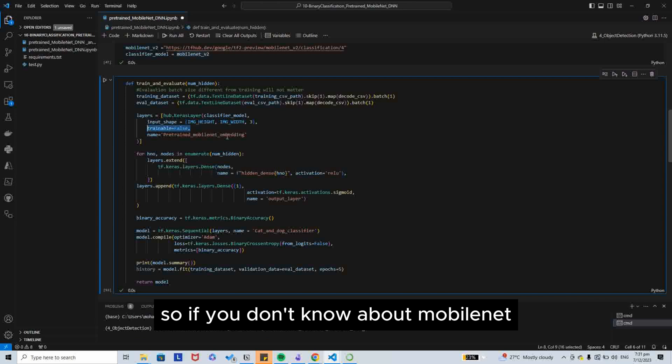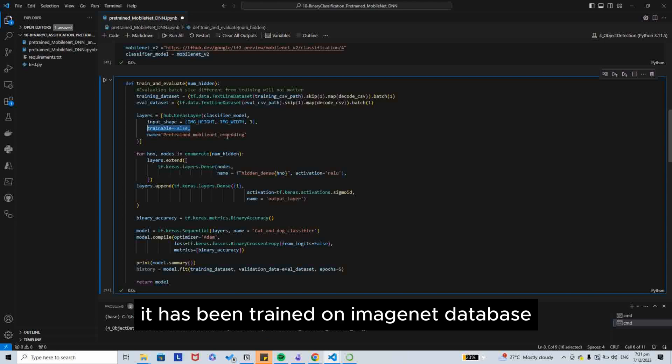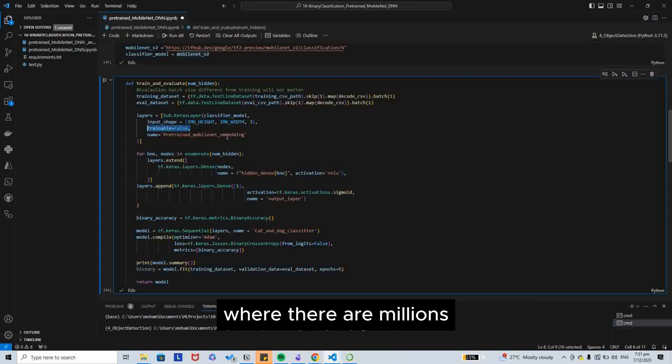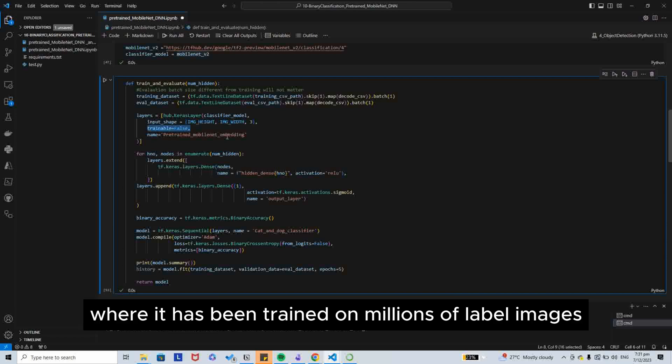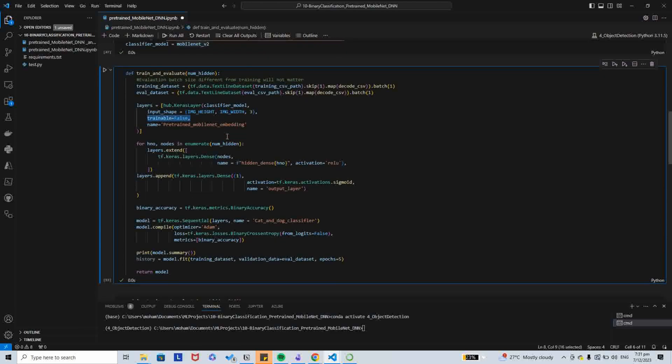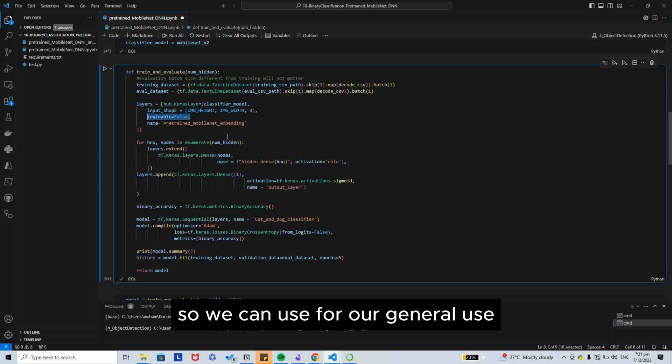If you don't know about MobileNet, it has been trained on ImageNet dataset, where it has been trained on millions of labeled images. So we can use it for our general use.